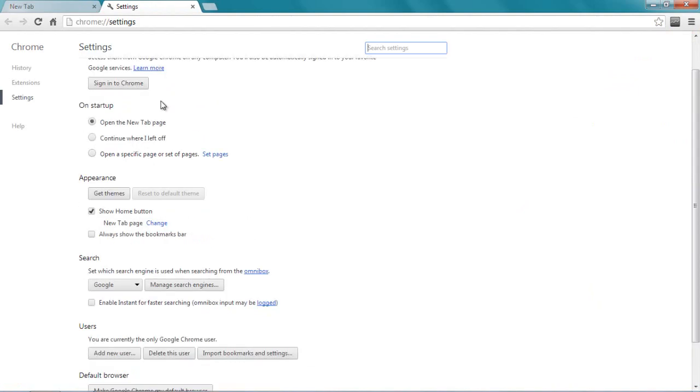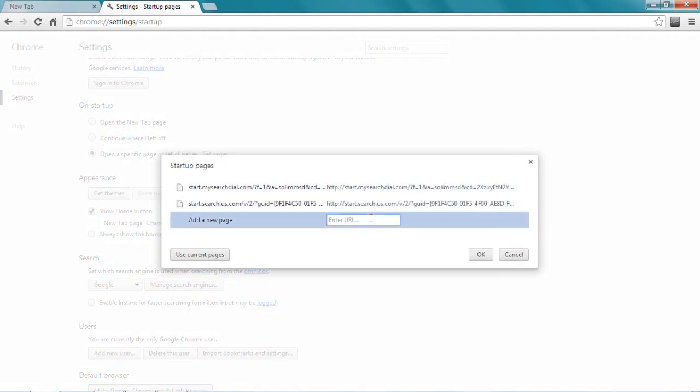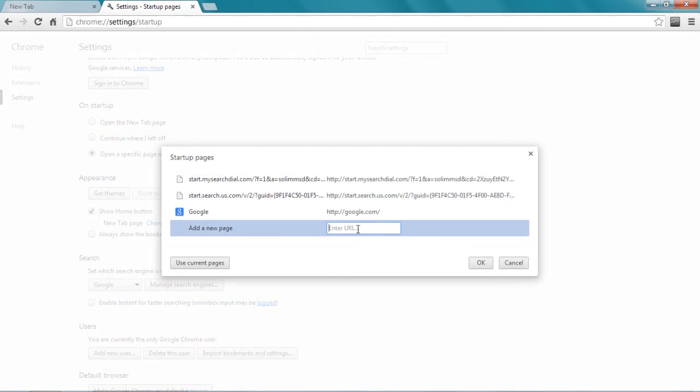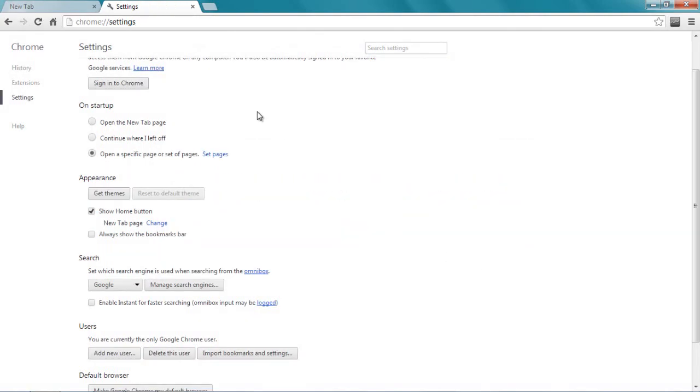On startup, what should open when I open a new tab? What should happen? I want to open a specific page, and let me set the page. These are two defaults; now I want a specific page. So let me type http google.com. Let me say okay. Yes, this is how you set Google as your default web browser on Chrome.